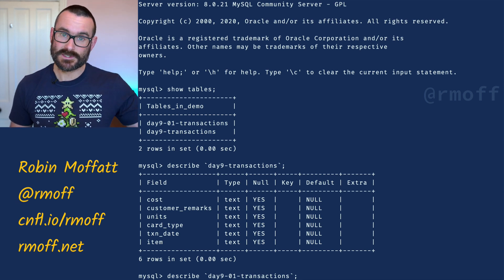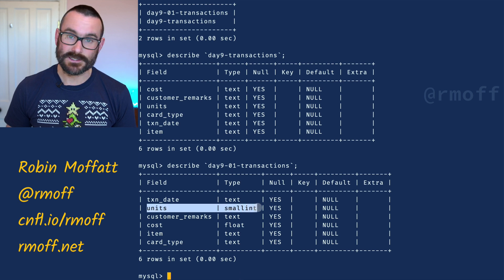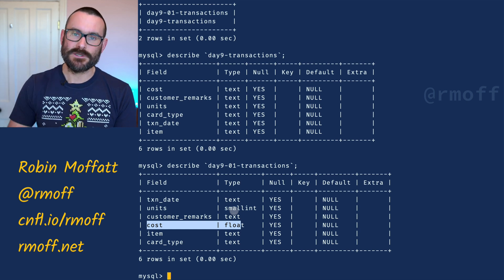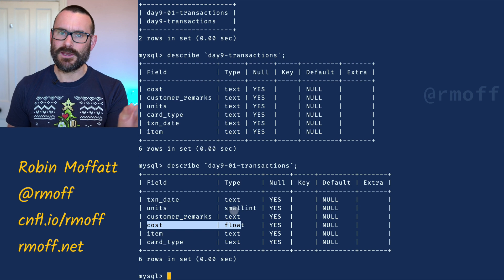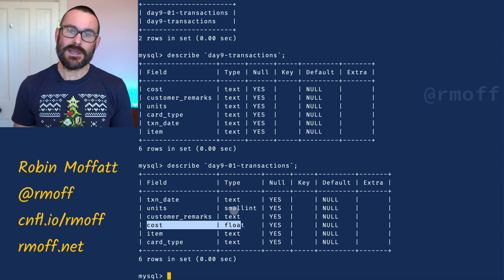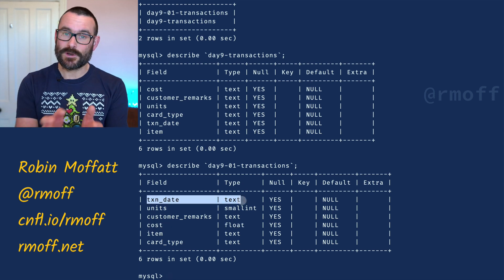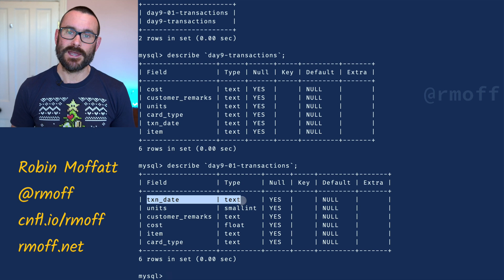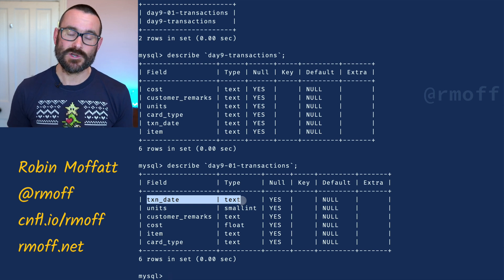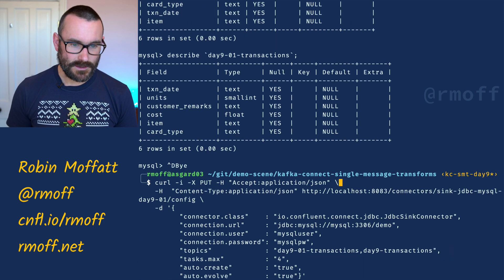Then we look at the day9-01 table - the topic to which we applied the transformations in the source connector. The resulting data in Kafka is typed correctly, so now units is an integer and cost is a float. Maybe we don't want small int - maybe just integer or big integer - you can change those as needed. You can set int16, int32, or int64. The point is you can change the types of these fields either at ingest as we've done here, or at egress. The transaction date - which we saw in a previous tutorial can use the timestamp converter - wasn't done on the source topic, so it's come down to the target as a string.